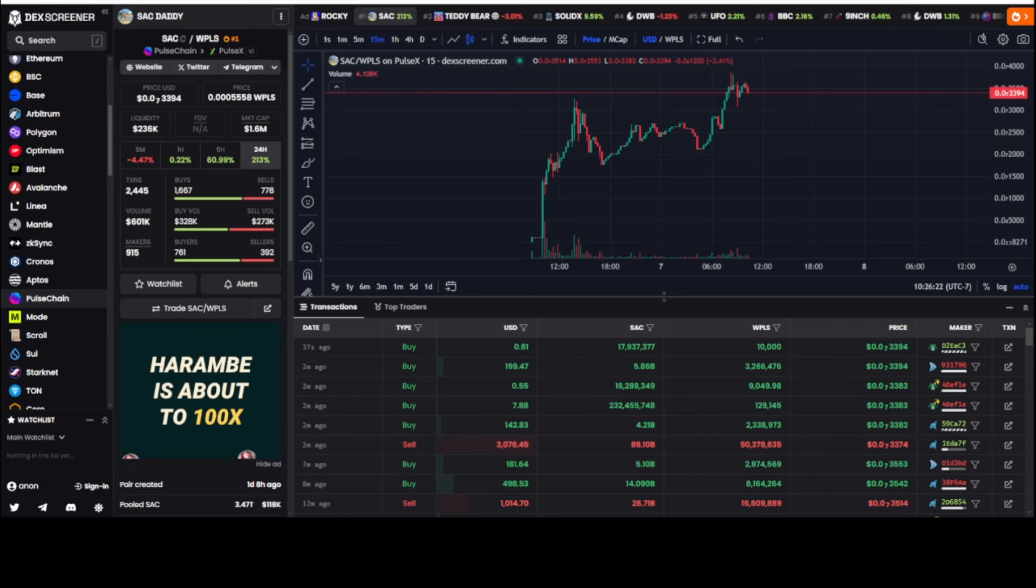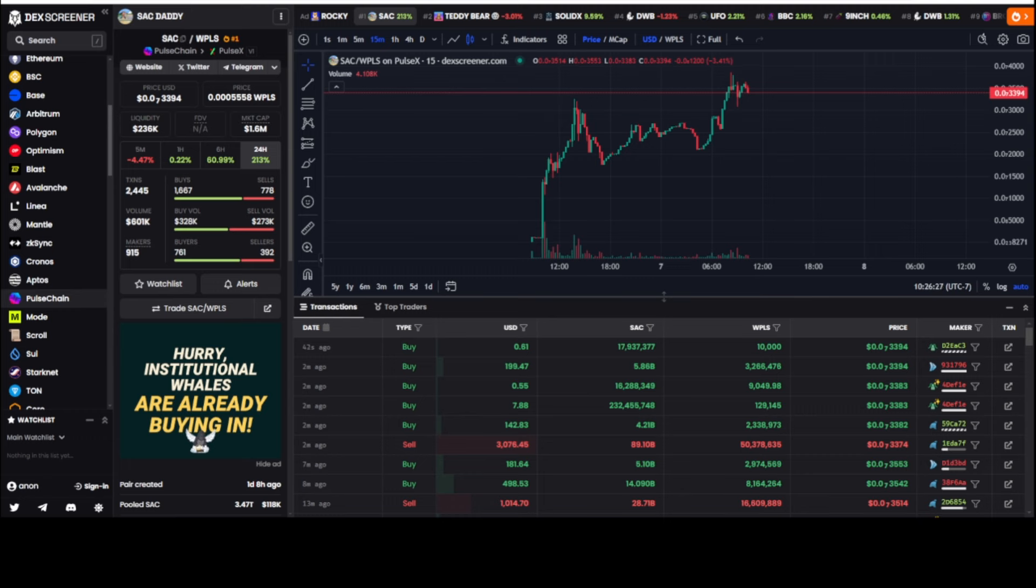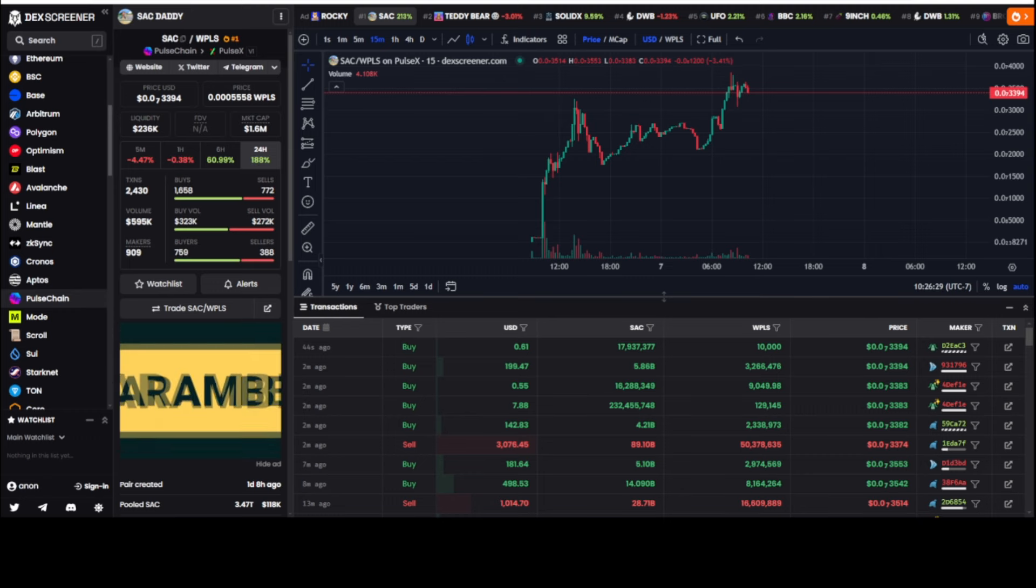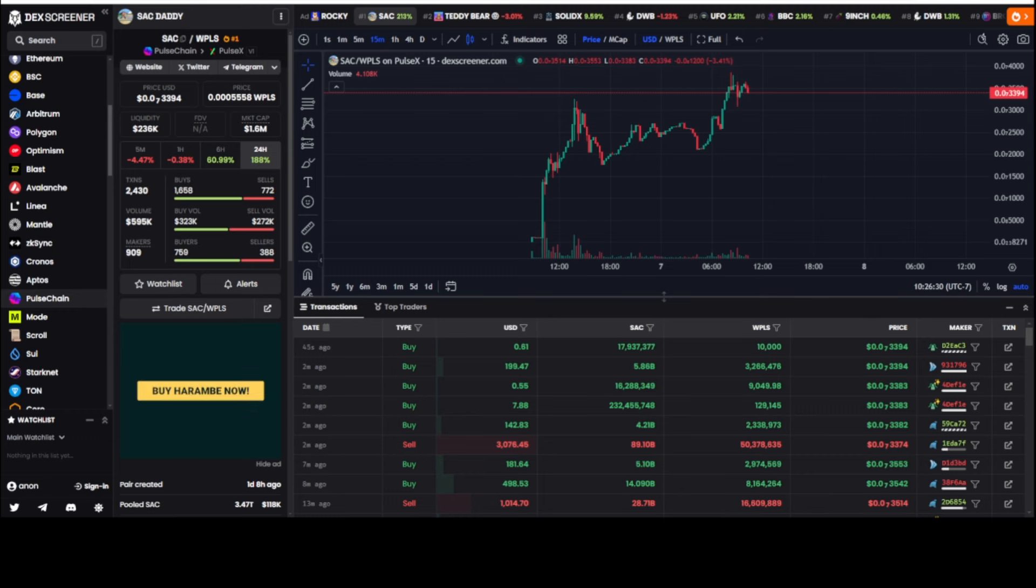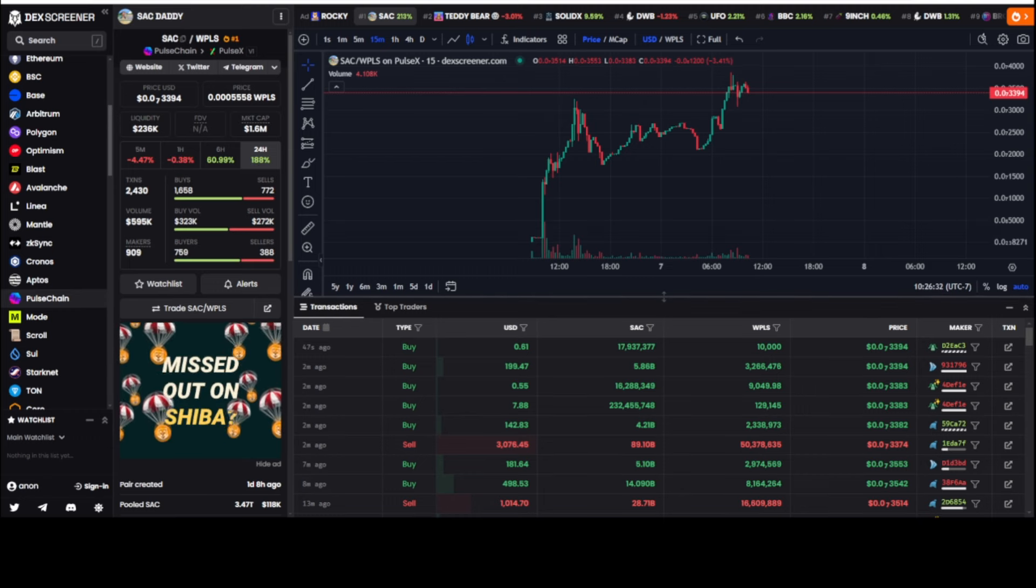I'm big hitter in Teddy Bear, big hitter in UFO and a lot of meme tokens, DWB. But Sack Daddy, I don't know what's going on here. Don't forget to like and subscribe. Until the next time, we'll do it again. Yeah dog.